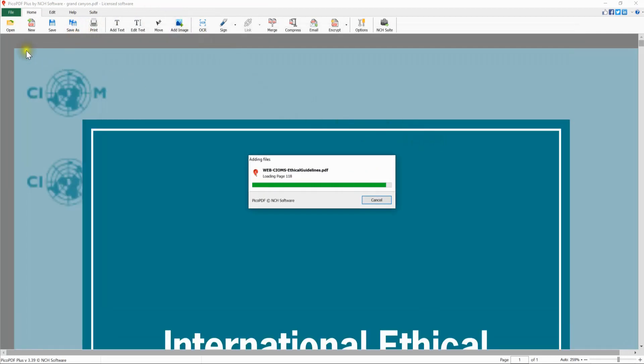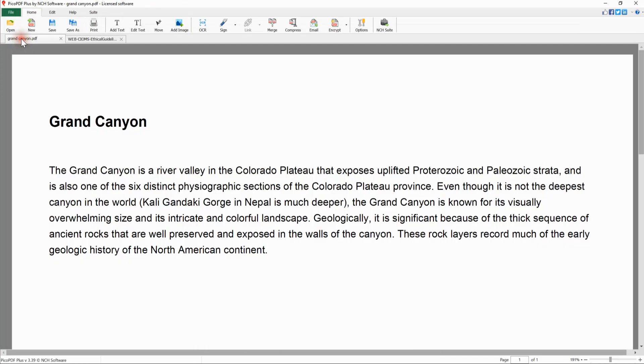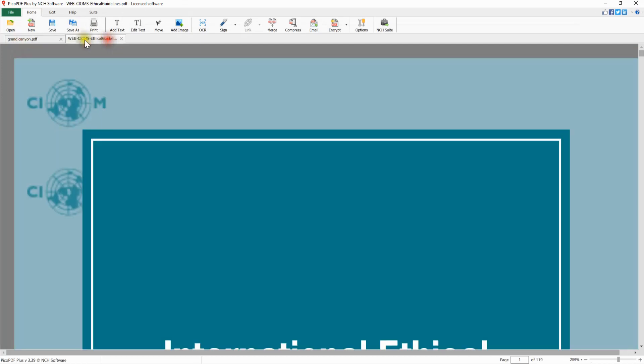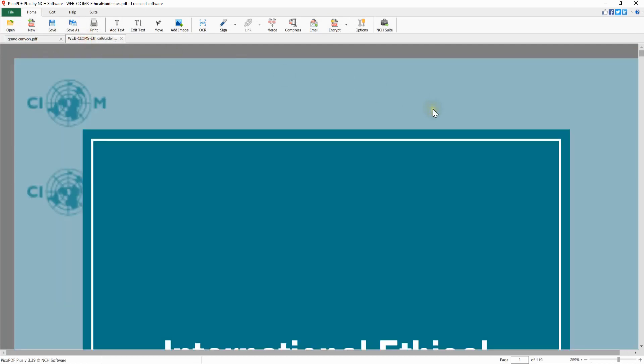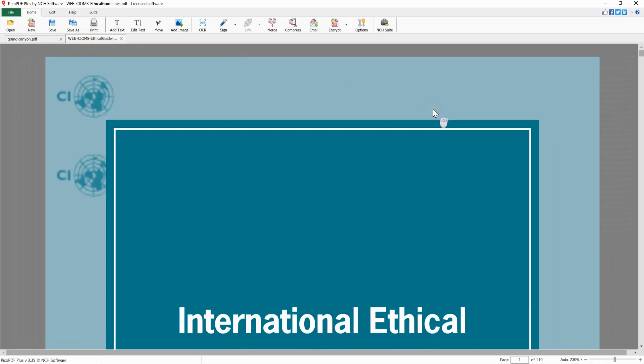When multiple PDFs are open, select the tab you want to activate beneath the toolbar to navigate between your opened PDFs.